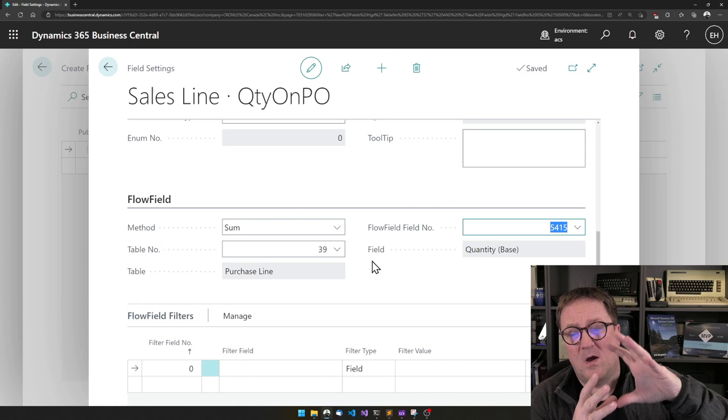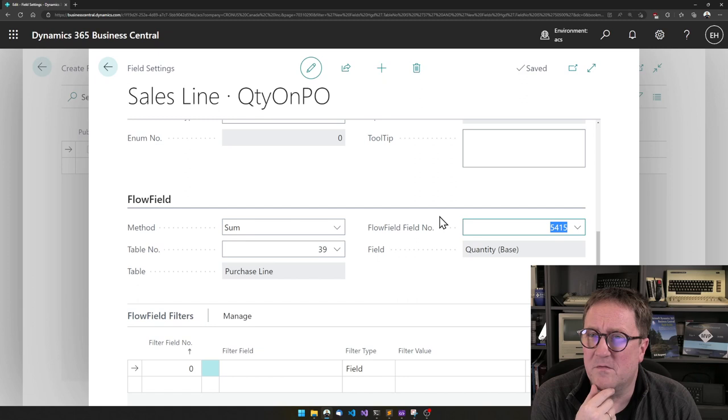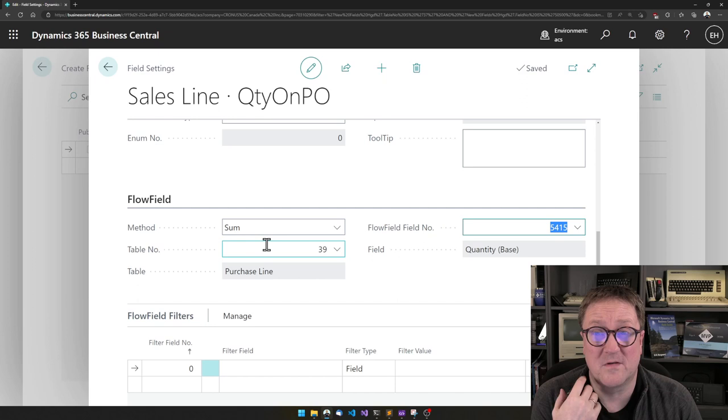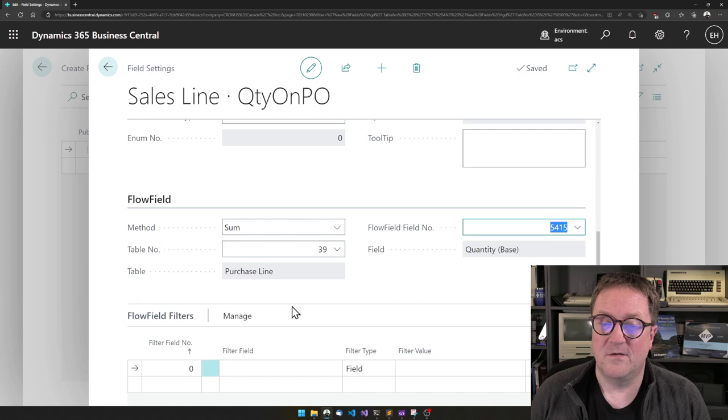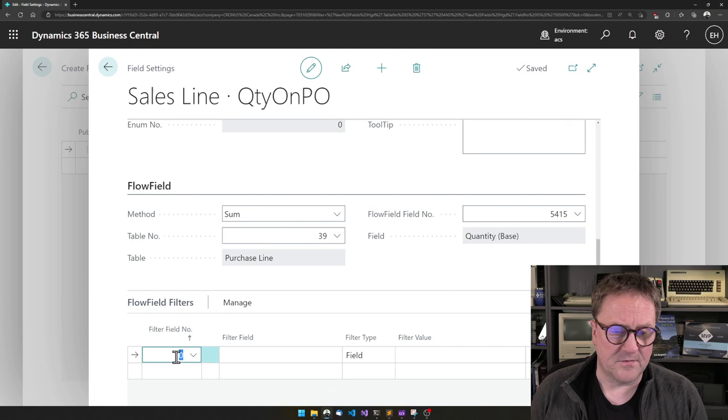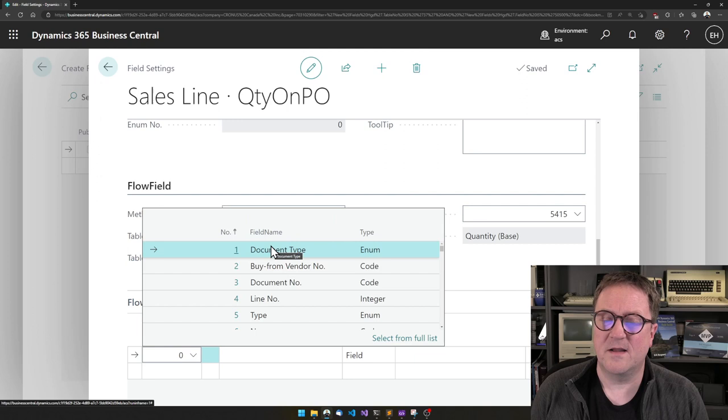So now I have told what it is that I want to sum all the purchase lines we have. But right now, this will just sum everything across all items, across all purchase documents, including invoices and quotes and so on. So we need to tell the flow field that it should only use specific records. So we do that here in the flow field filters.